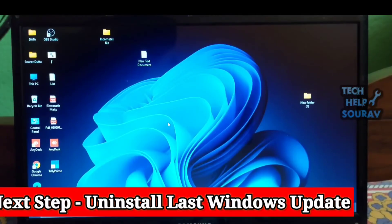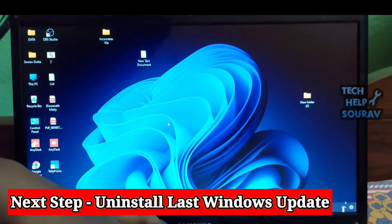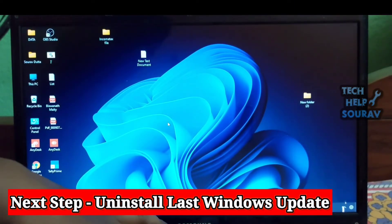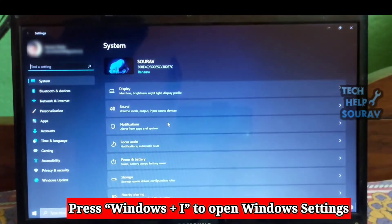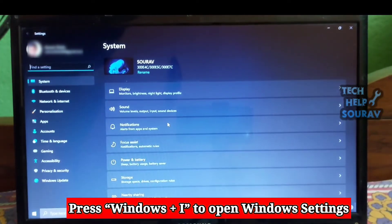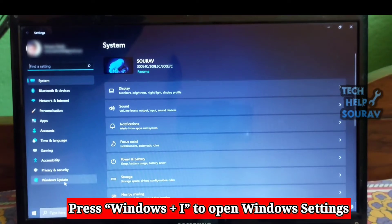If the start menu stopped working on your Windows 11 PC after a recent update, you can uninstall the latest update and move to the last working build. This will save a lot of time and hassle for you. So here's how to do it.